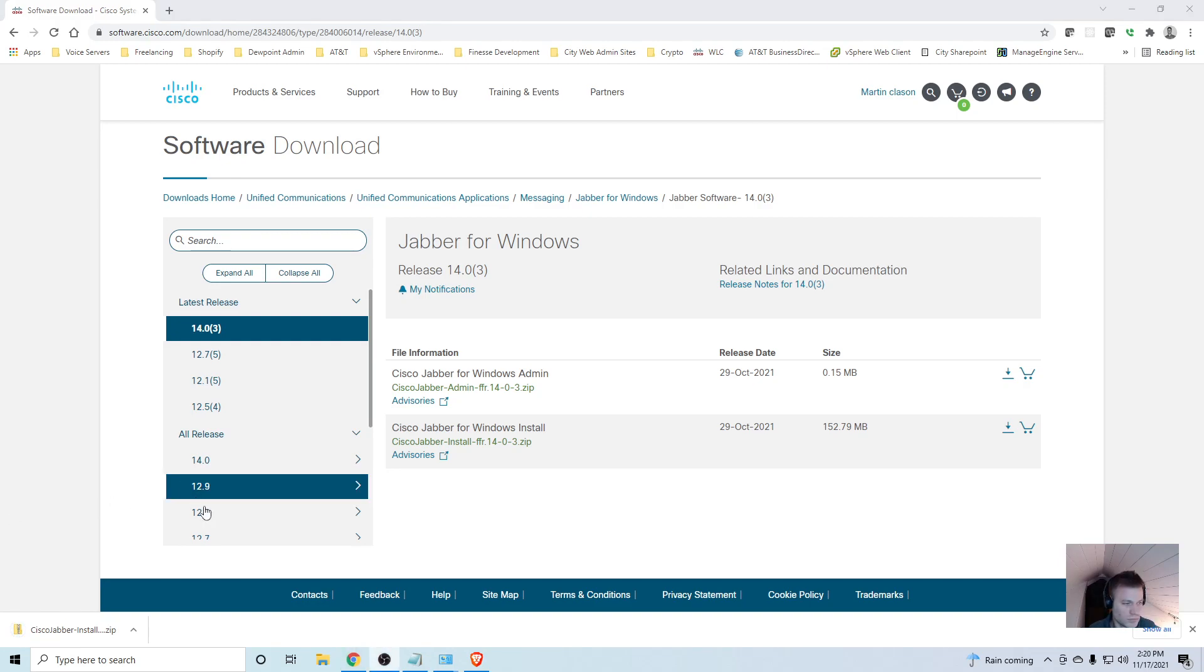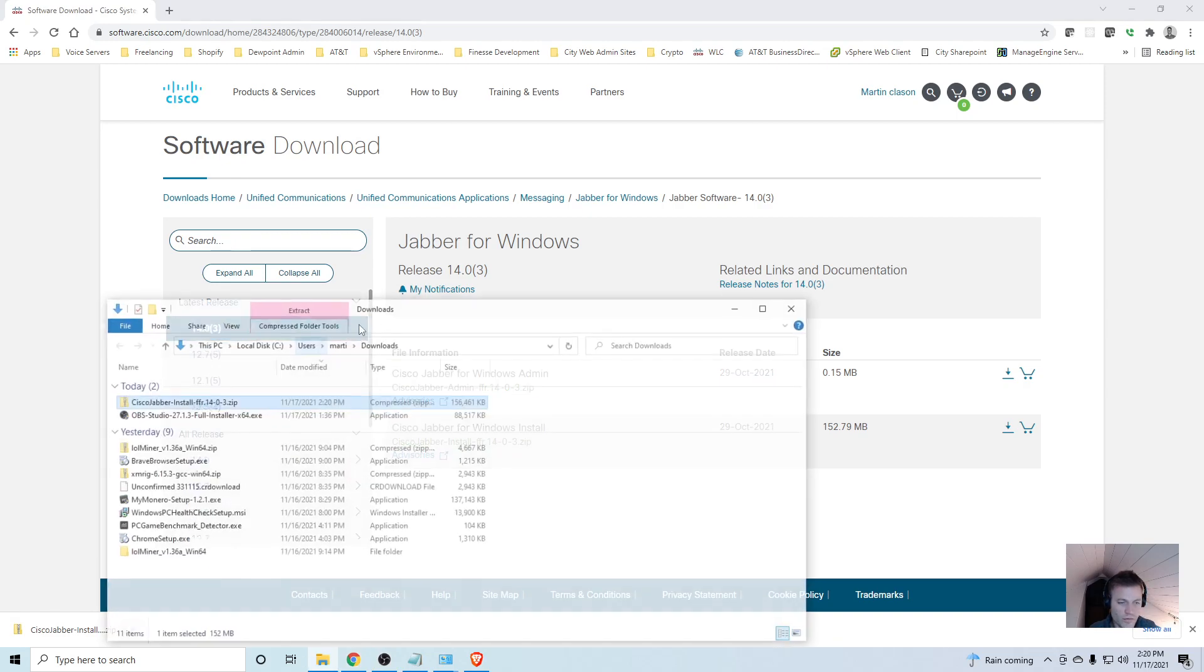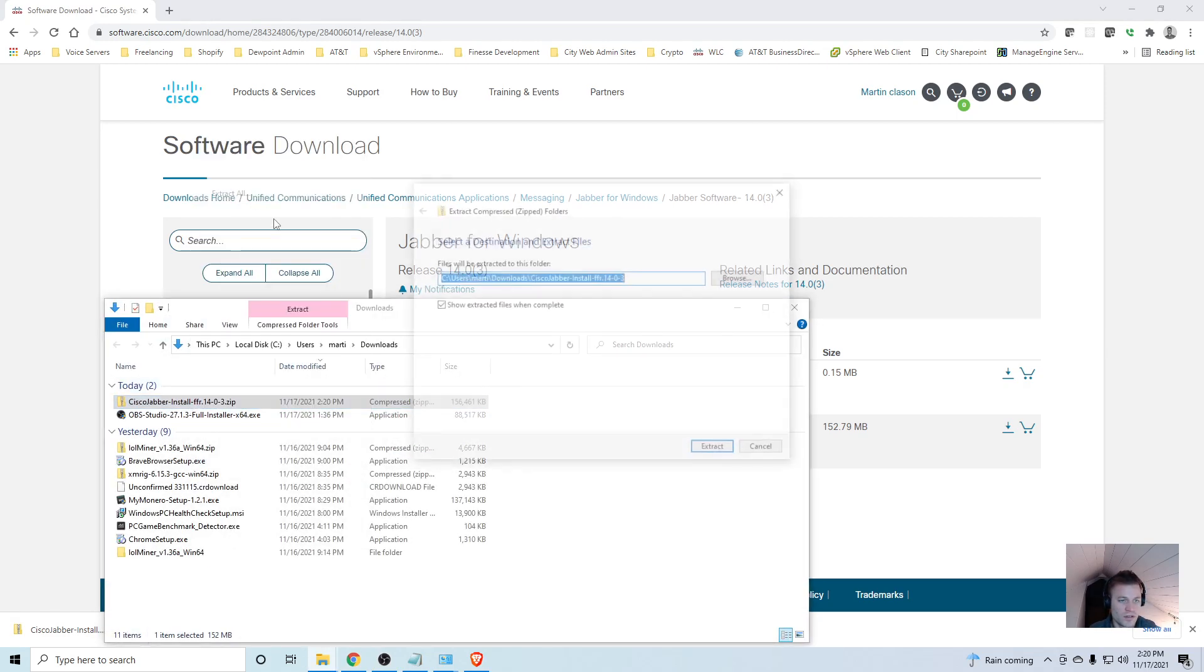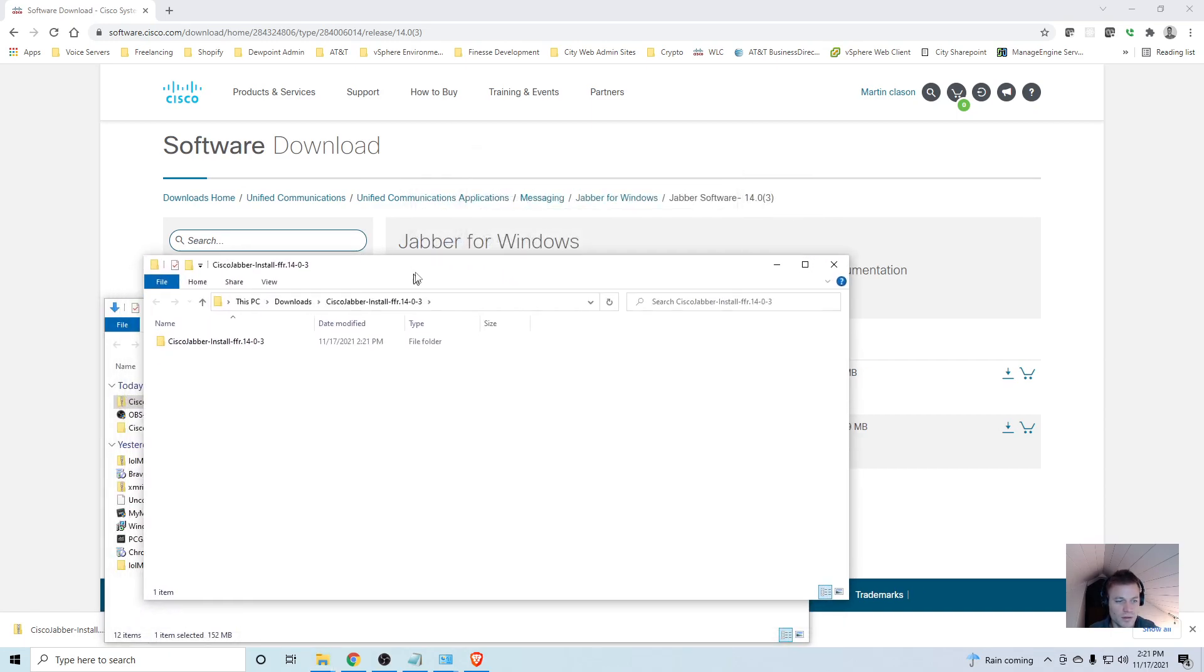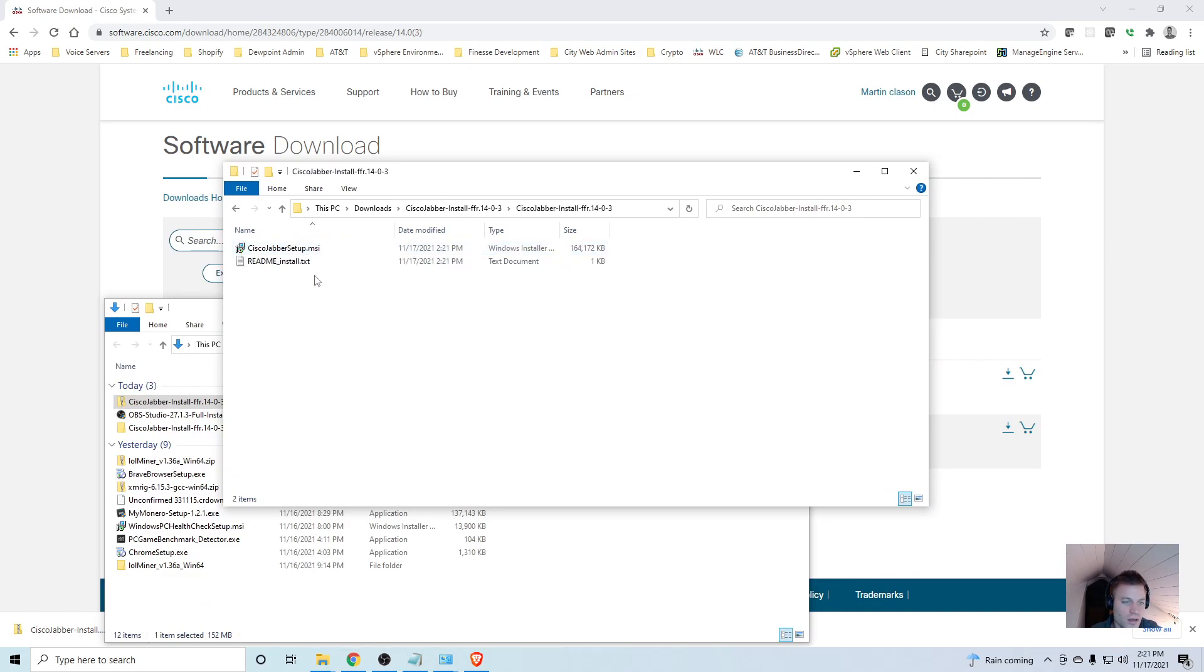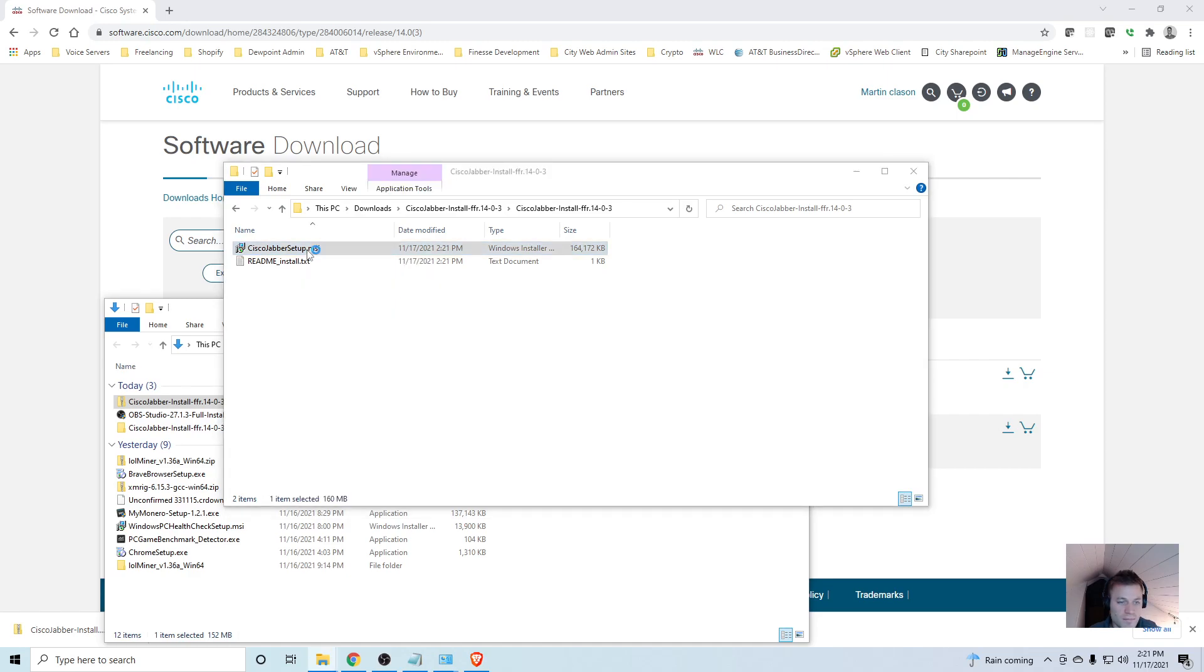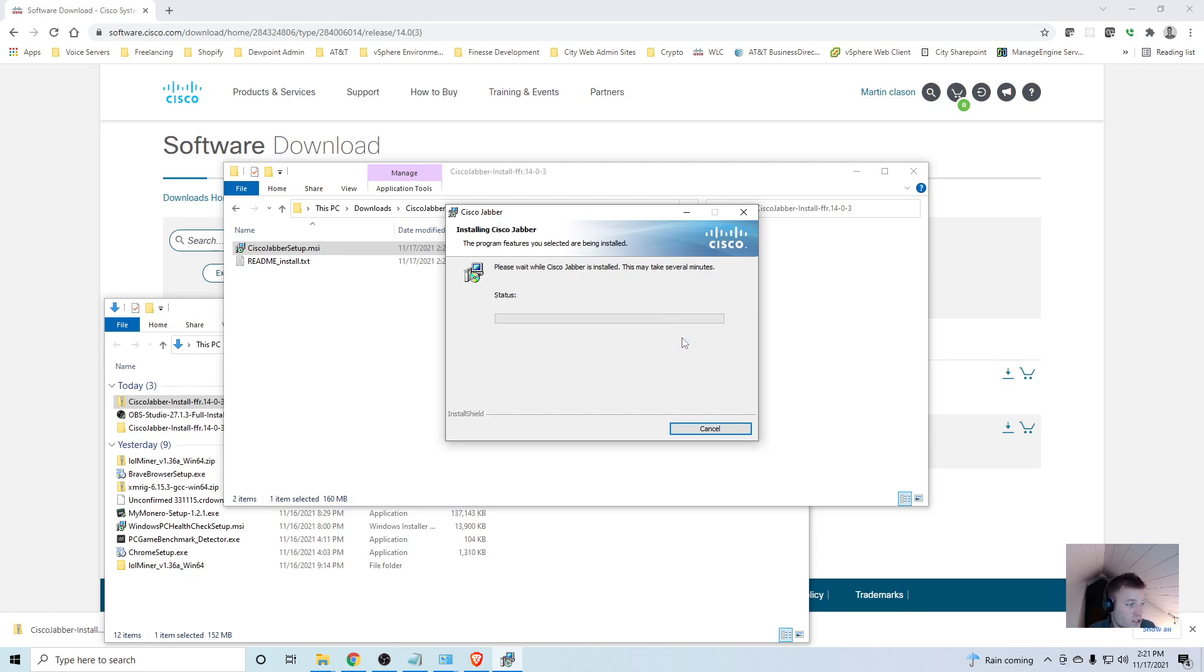Now that it finished, I'm going to show in folder, extract all to the same folder. Now I have the Cisco Jabber install folder. I'm going to run the Cisco Jabber setup MSI, accept and install. The screen probably went black, I had to accept admin settings.